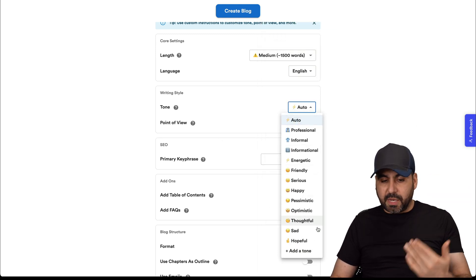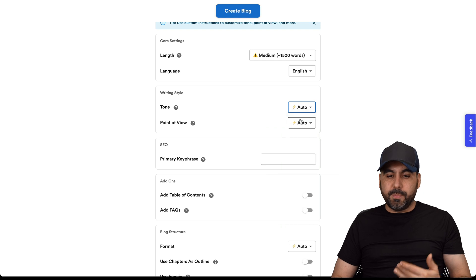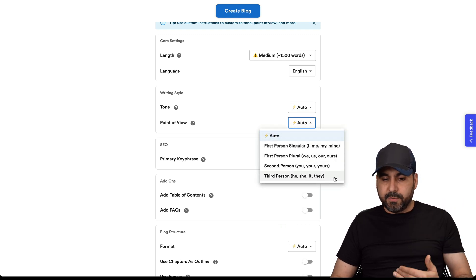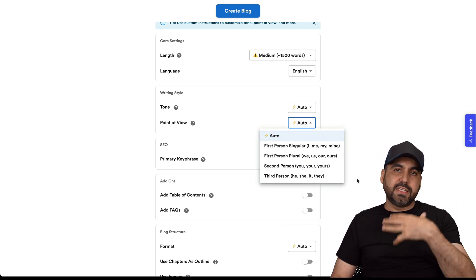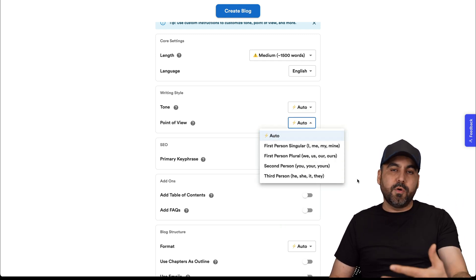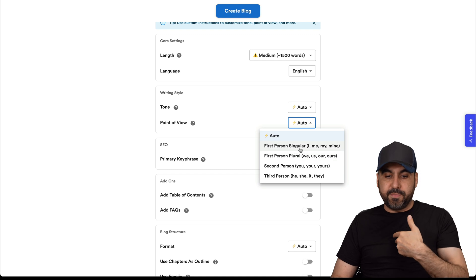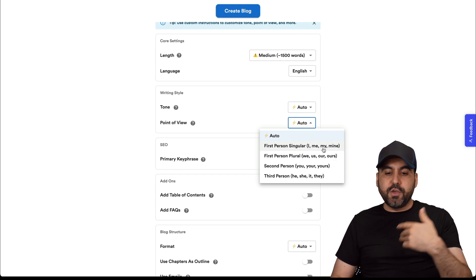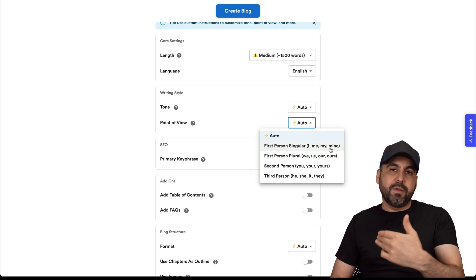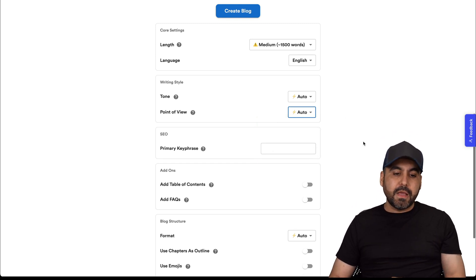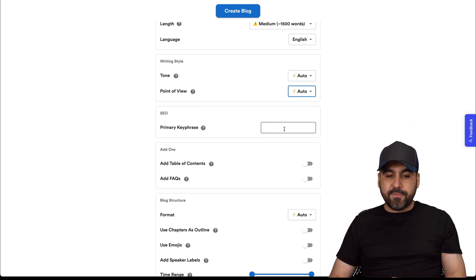The tone, you have these options available. The point of view, you have these options available too. In this case, it fits the blog post and the video of mine. It's me personal. I can use I, me, mine when it writes the blog post. Primary key phrase, I can write it here.